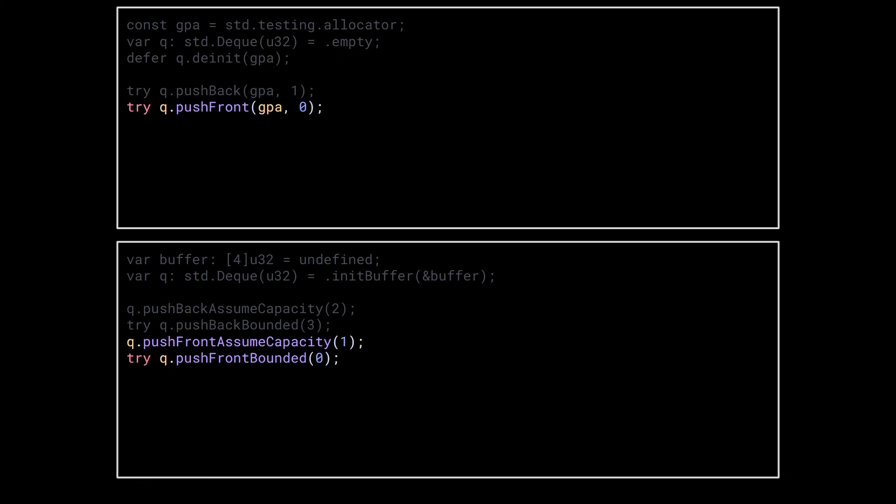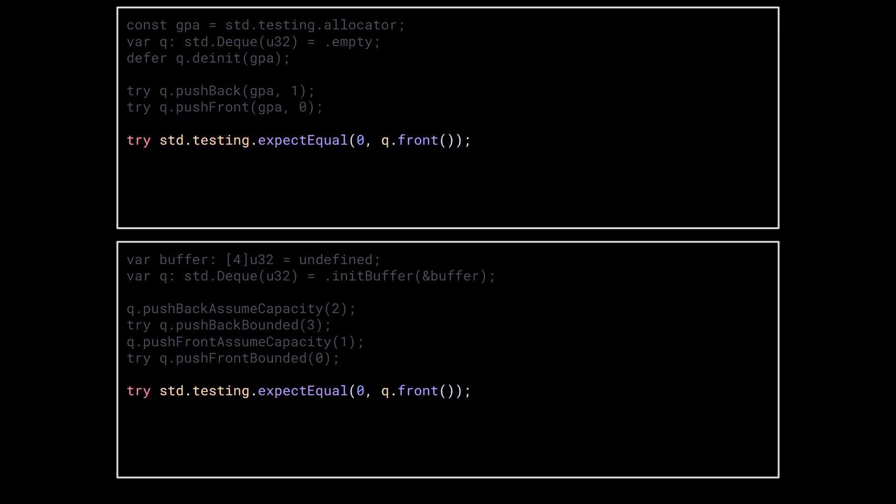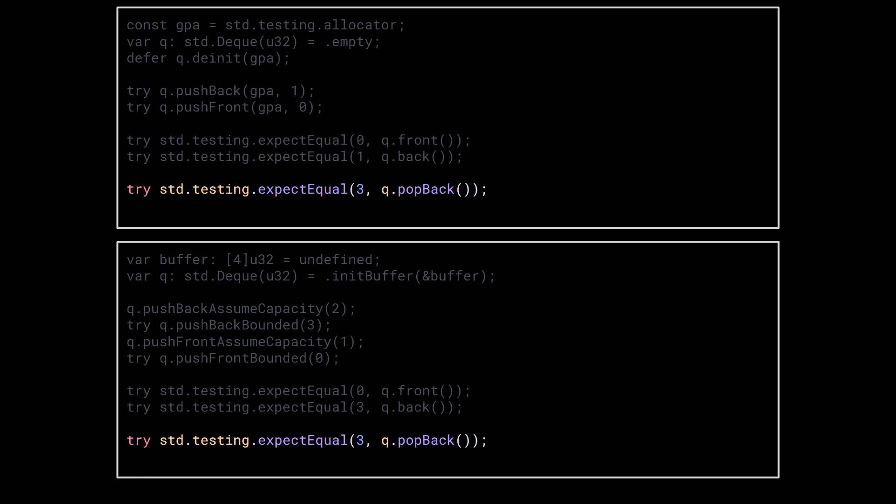You can get the first element using front, or the last using back. You can remove elements using pop-back or pop-front.